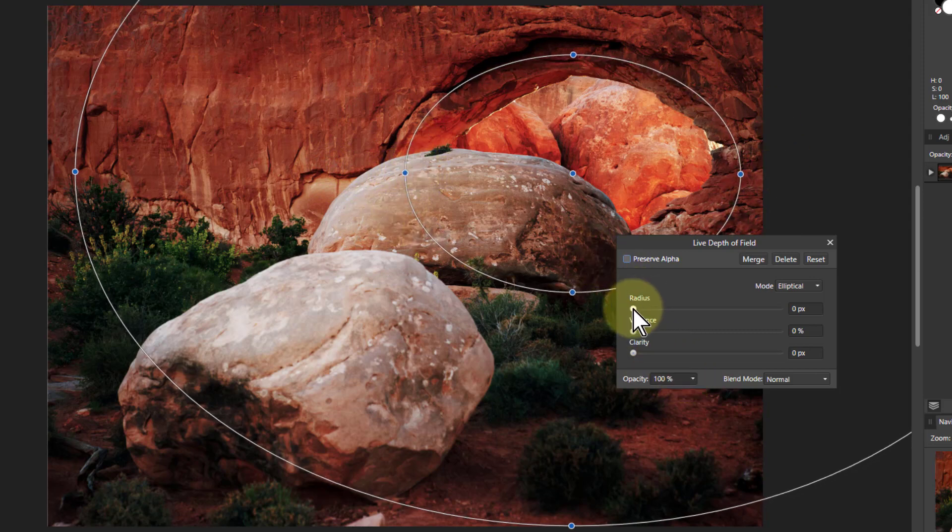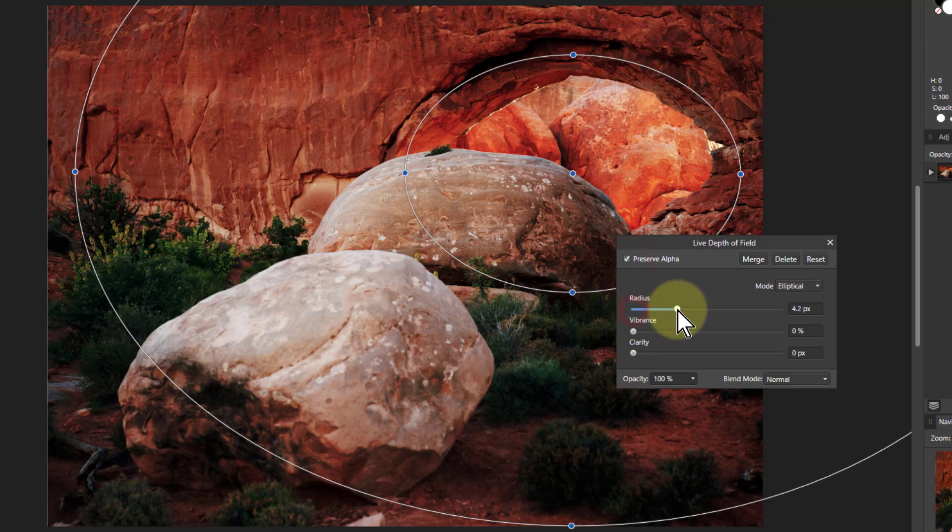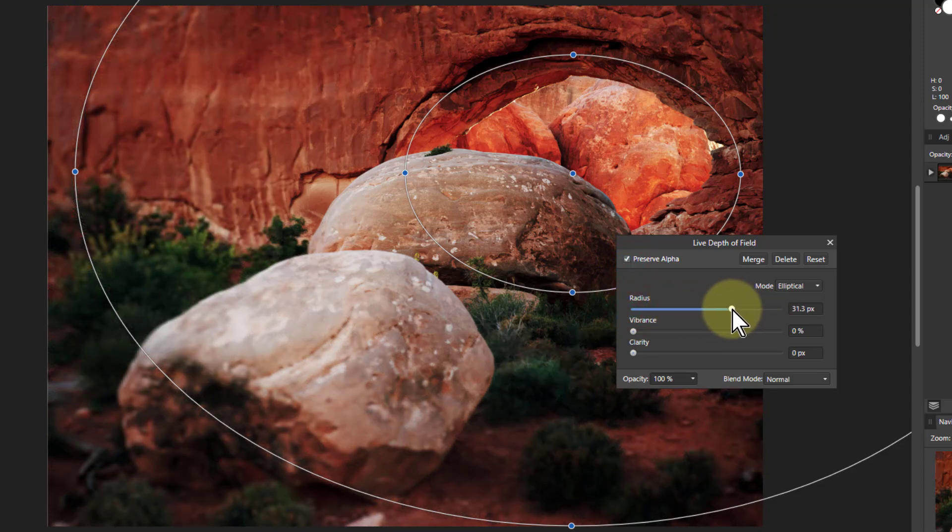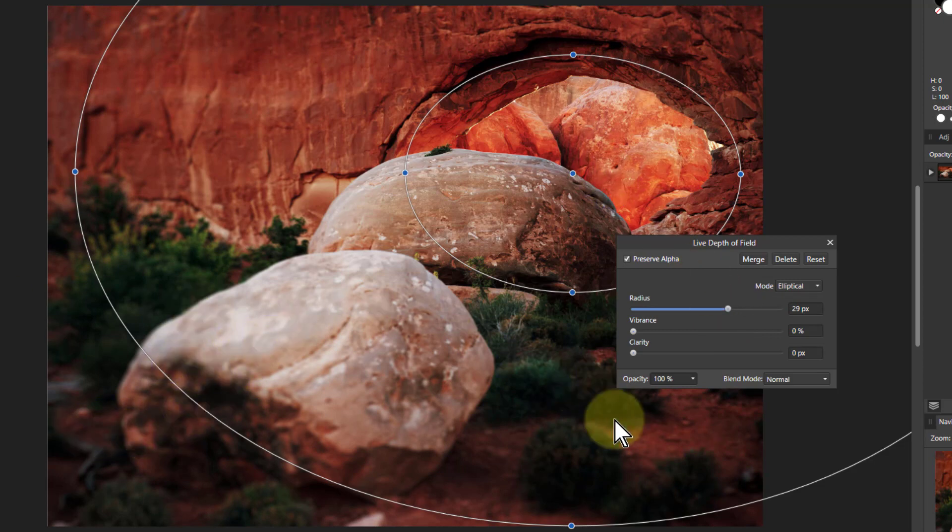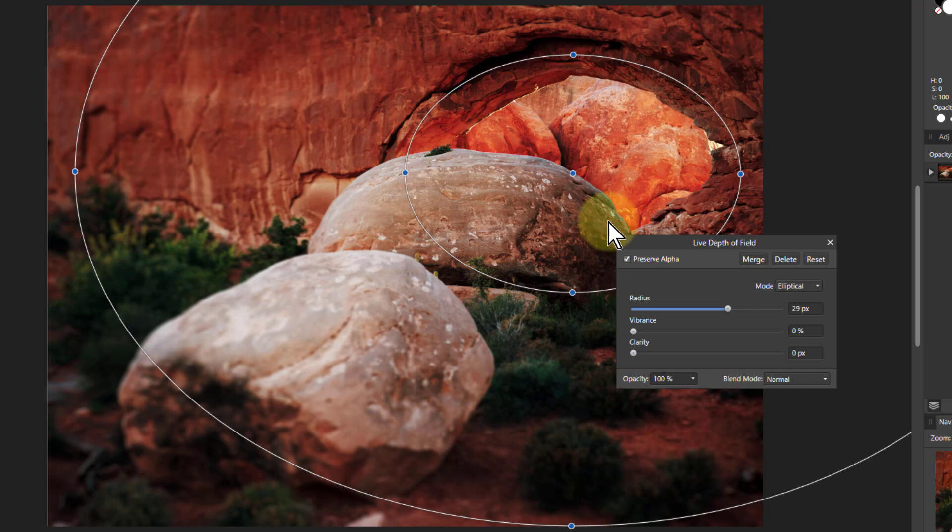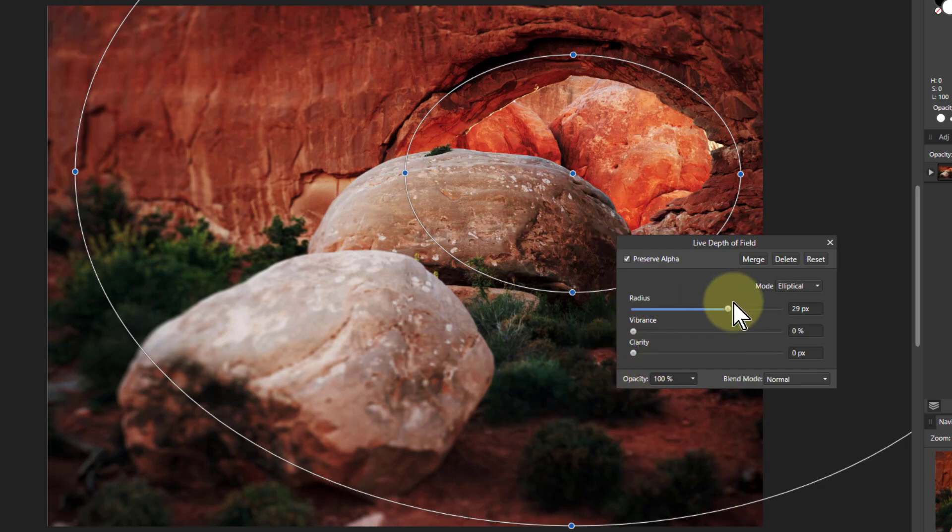And we get a similar effect here. Preserve alpha. Turn the radius up and it blurs outwards from that. And so this looks like it's deliberately blurred here, although in a strange sort of curved way. But that's kind of artistic.